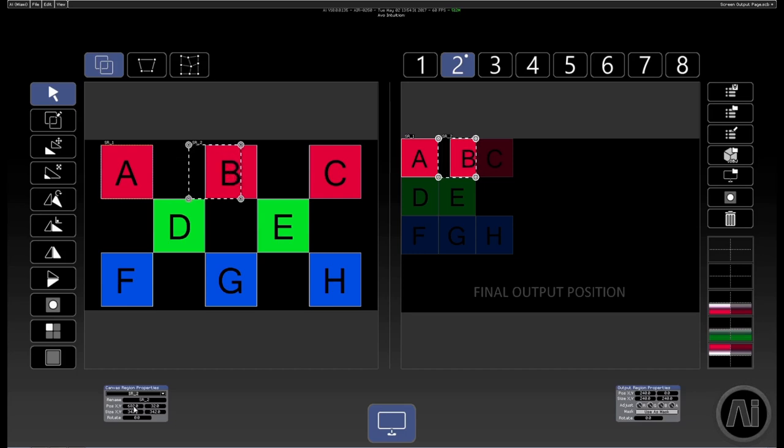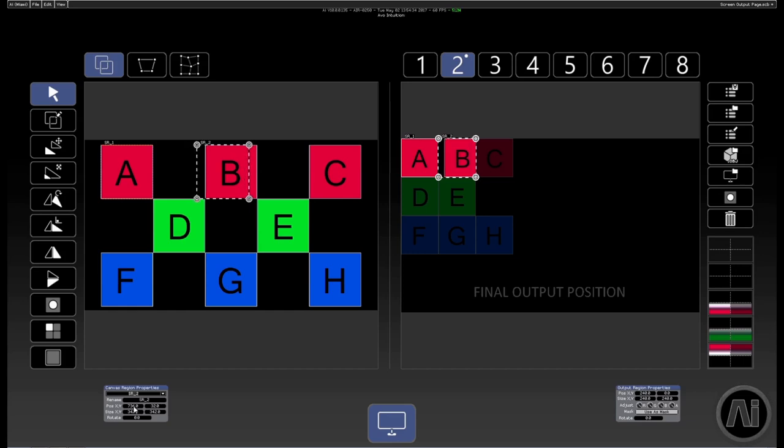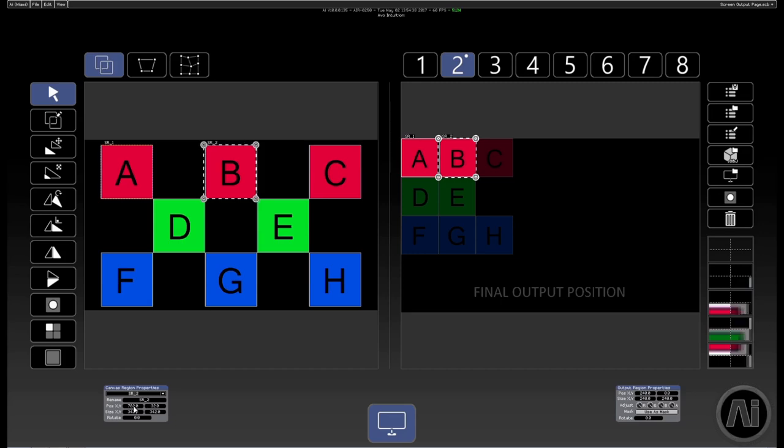So we can see that B section is coming in there slowly. There we go. We're going to start to see it on the little previews there on the right. There we go, a little bit more. There we go. So again we've got that nice trim there on the corners of the region.